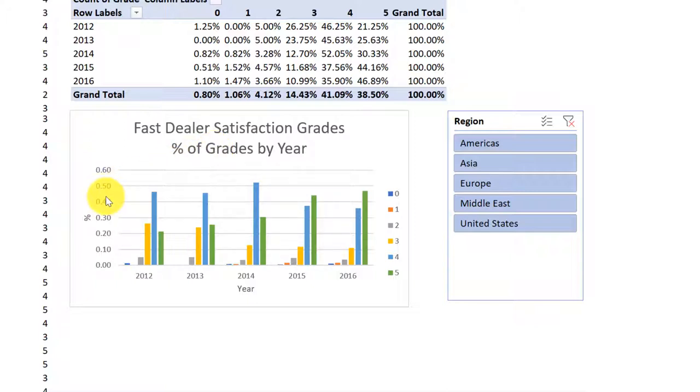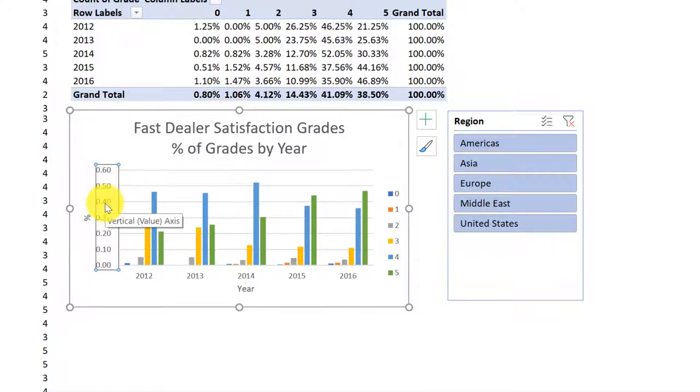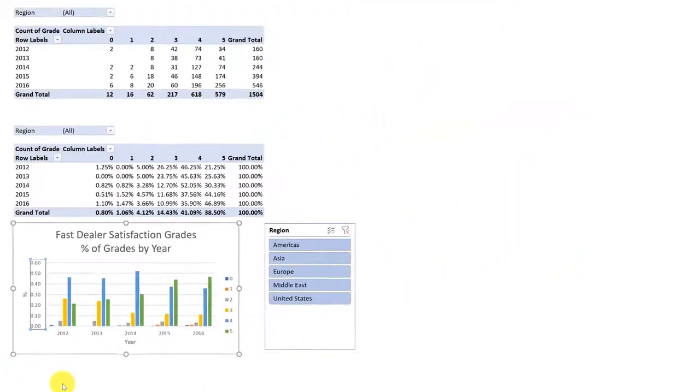I'm going to click on the numbers on my x-axis until I see that they're selected. Vertical value axis pops up, and then I'll right-click and go to Format Axes.